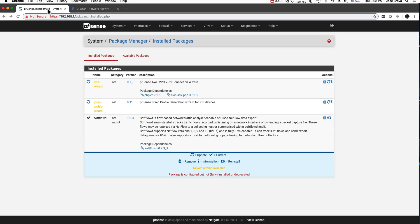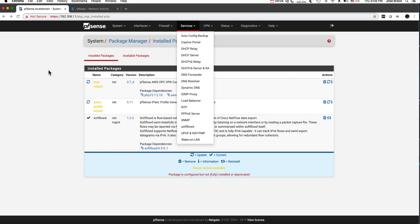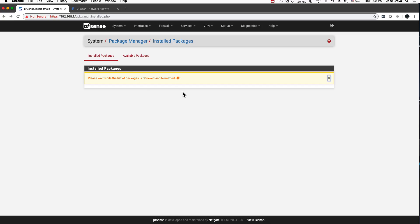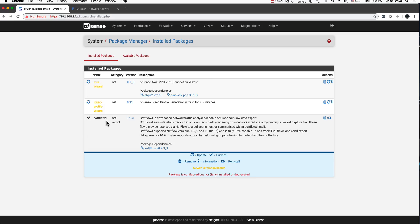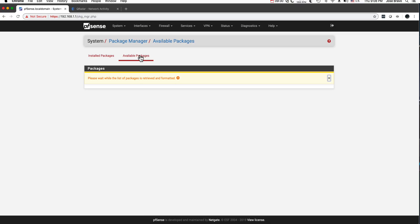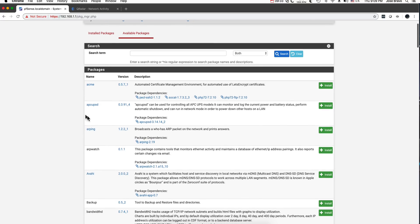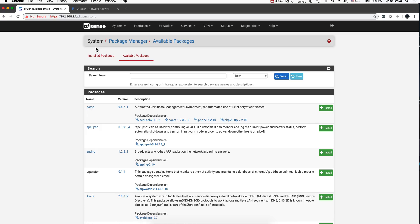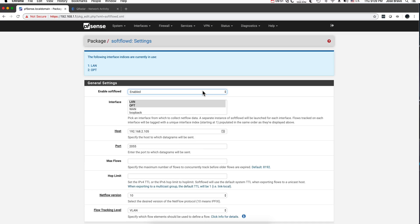Let me show you what we did in PFSense. First, we installed the SoftFlowD package via the Package Manager. You can see in installed packages that SoftFlowD is there. In the available packages, you can see all the goodness you can learn — we plan on doing some Snort rules in the future. There's a ton of packages. We installed it, then went to Services where it shows up as SoftFlowD. We enabled it and told it to check everything on both LANs — the OPT (insecure) and secure network — and send it to the IP address of my VMware Fusion host on the same LAN.